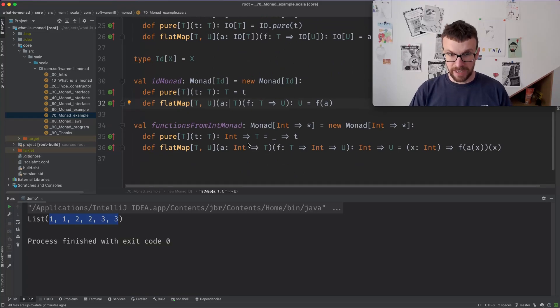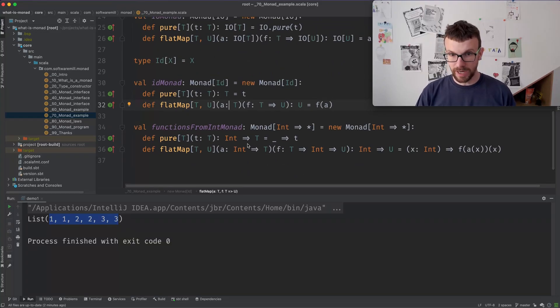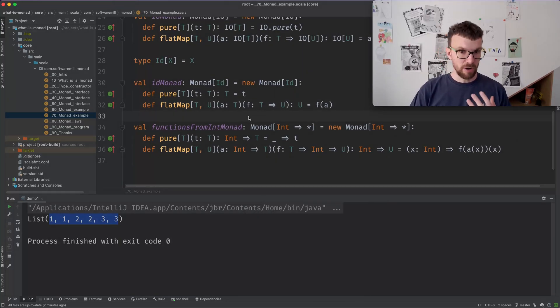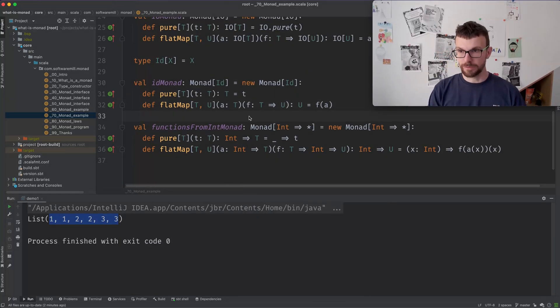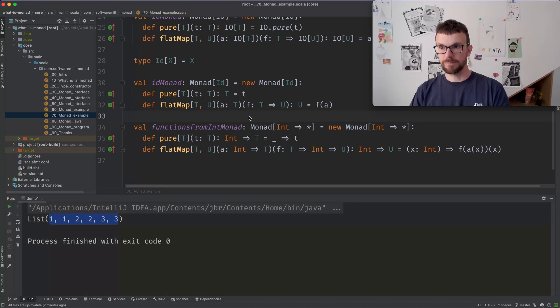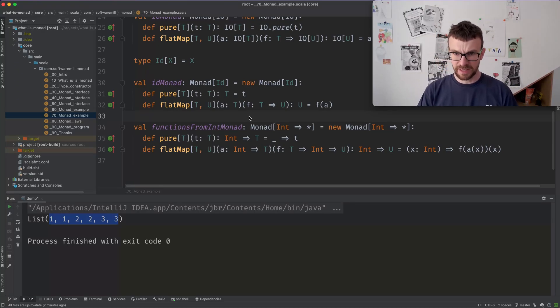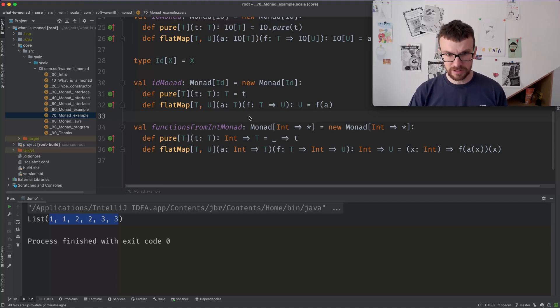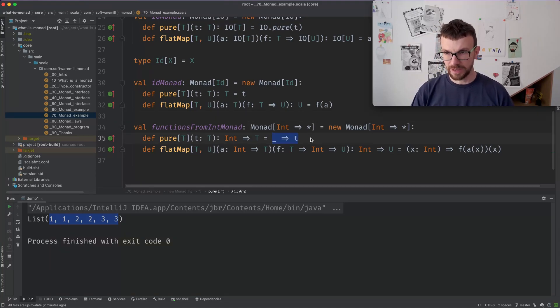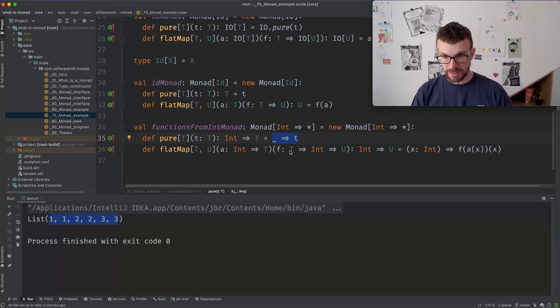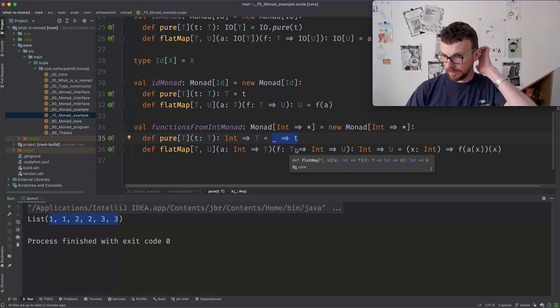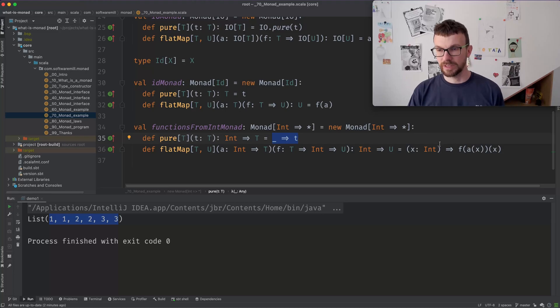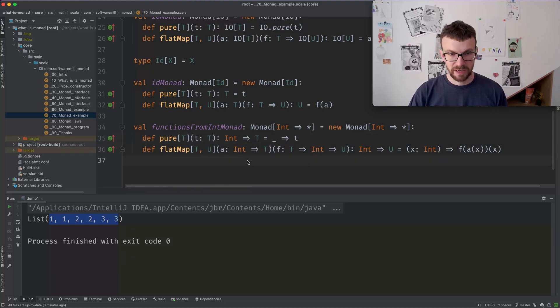And another example of a Monad, completely different, is all functions from int to some type form a Monad. So you can think of this int as a read-only context that is available for our computations. So here pure is a constant function, which ignores the context. FlatMap applies the context twice.